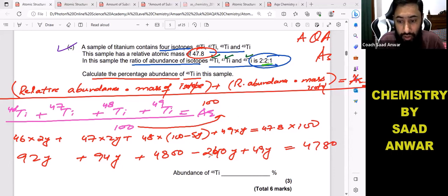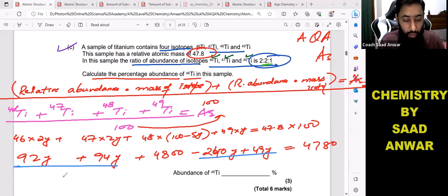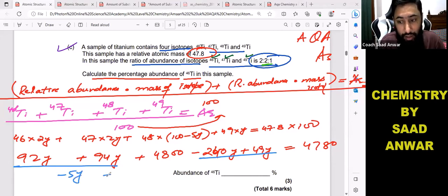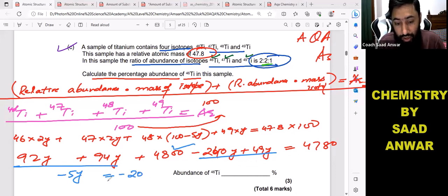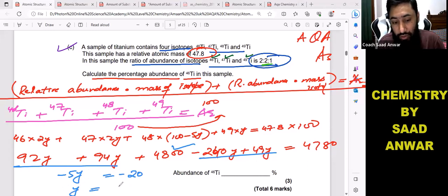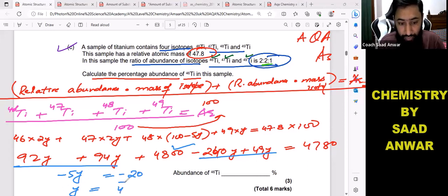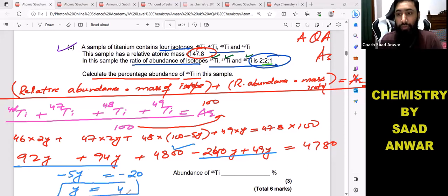Now solve for y. When you combine the y terms and bring values to the other side, the y terms simplify and cancel down to give y equals 4.